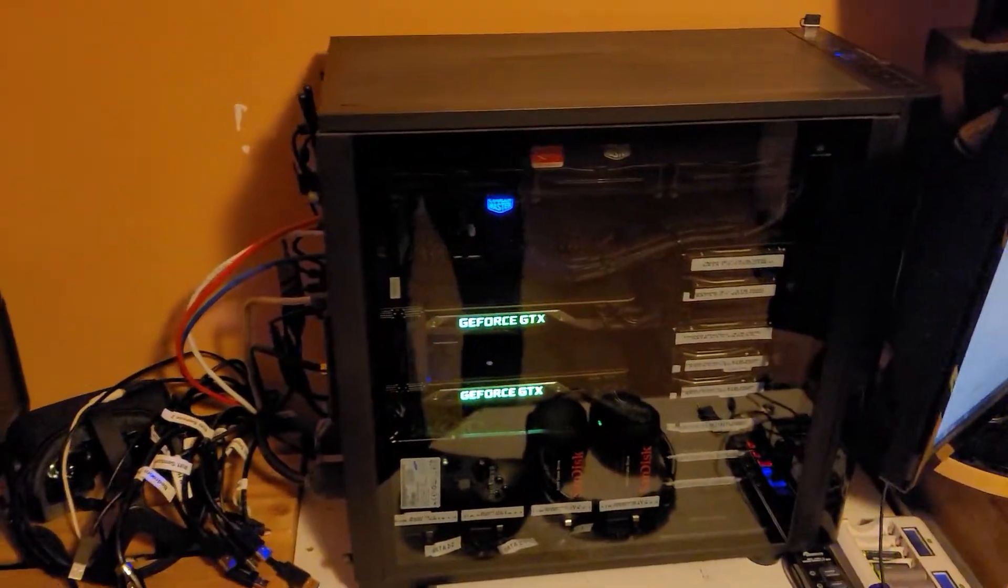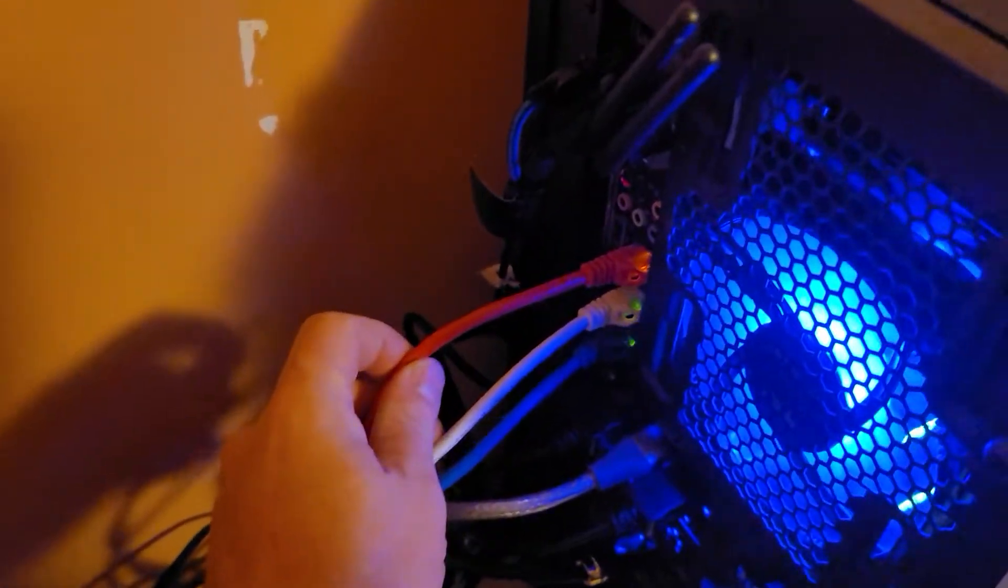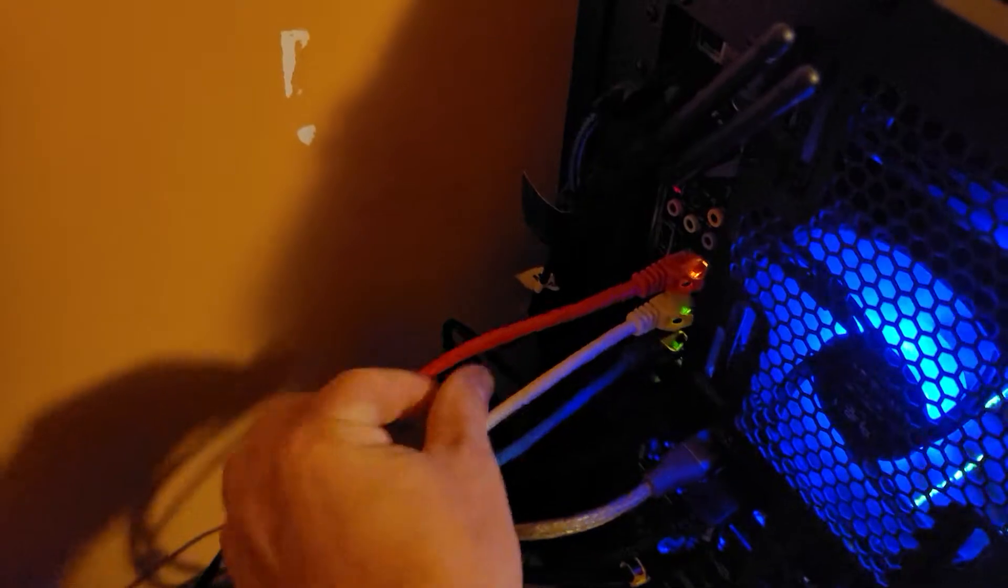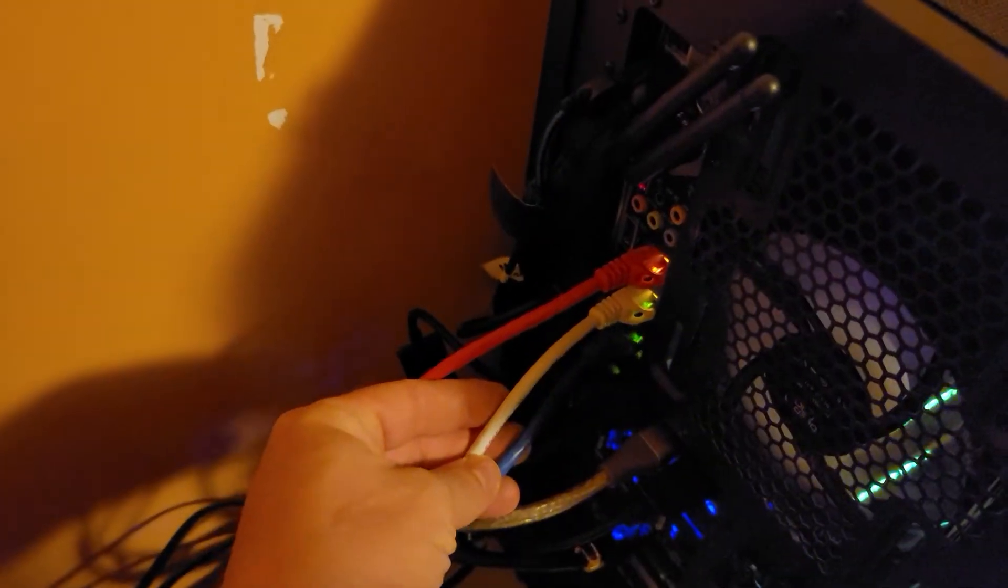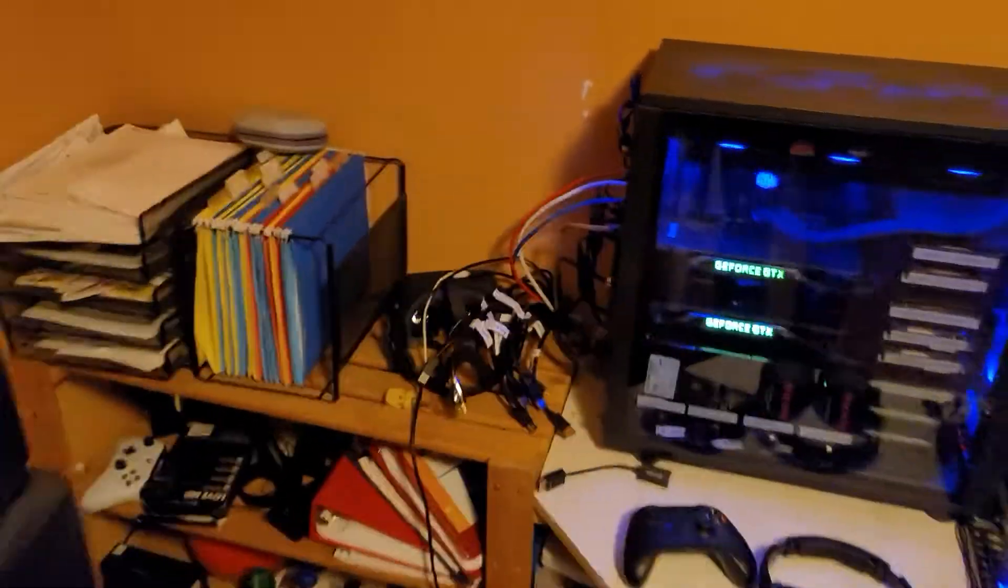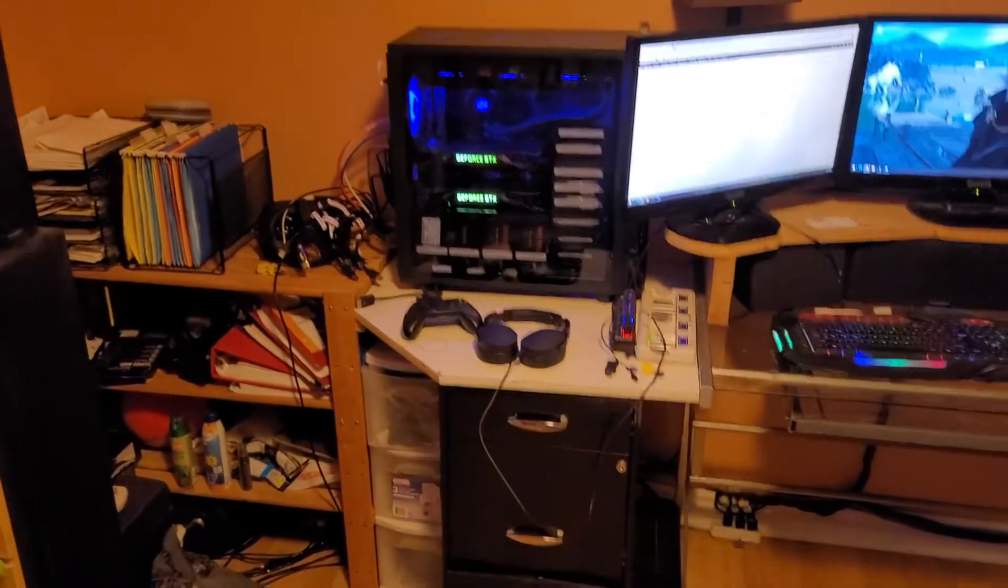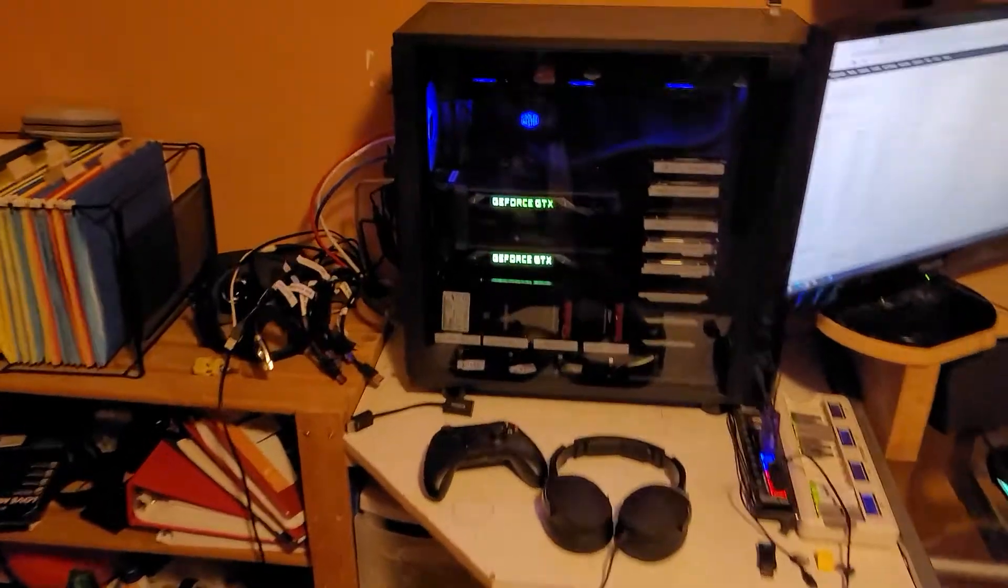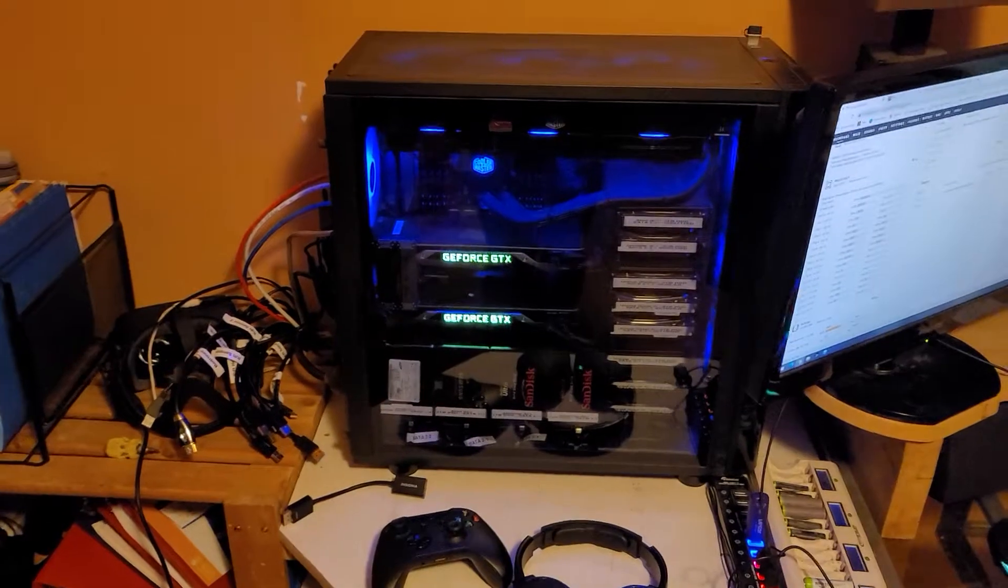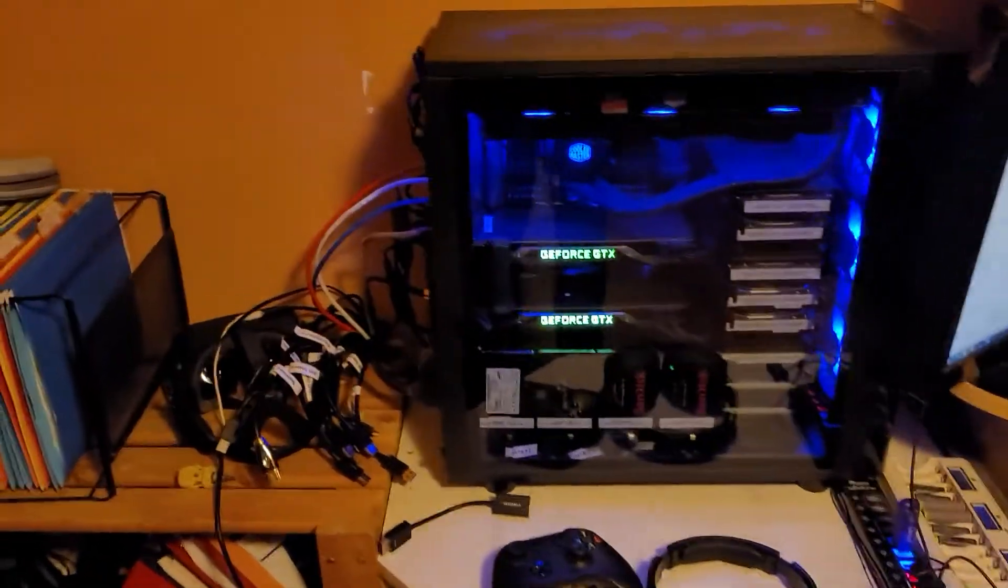These two here are Intel 1 gigabit NICs for each of the VMs, so each machine technically has its own network controller. I've got my two video cards that currently each unit is using.